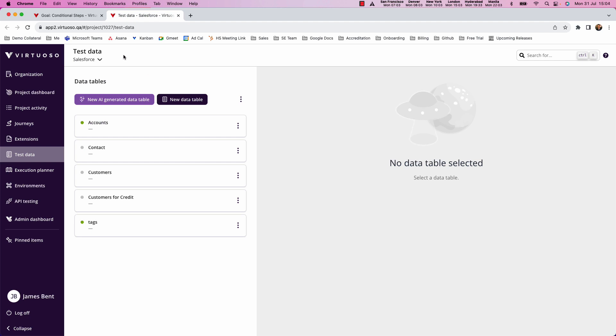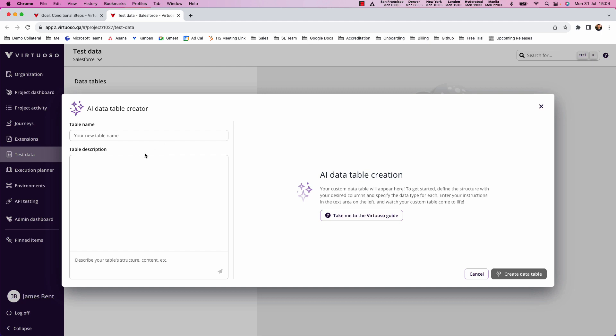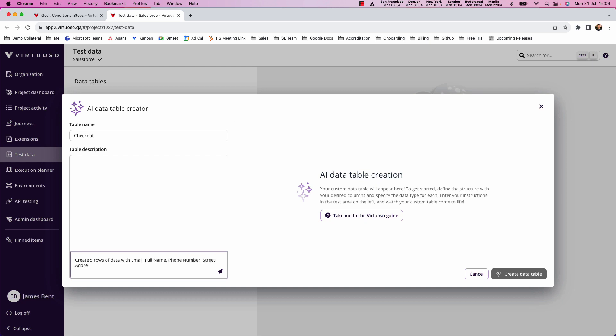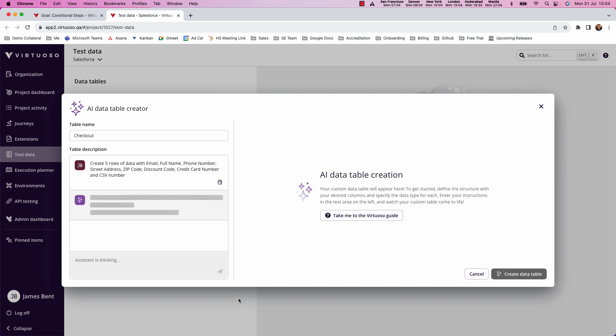First off, I'm going to create some test data and I'm going to do that using our new AI tool to generate some test data. So we're going to call this our checkout data. And I'm going to say I want five rows of data with email, full name, phone number, street address, zip code. And then we also want discount code. And then I'm going to say credit card number and CSV number. So that's the data elements I want. And I want five rows of data for that. So our generative AI will go and create that data for me.